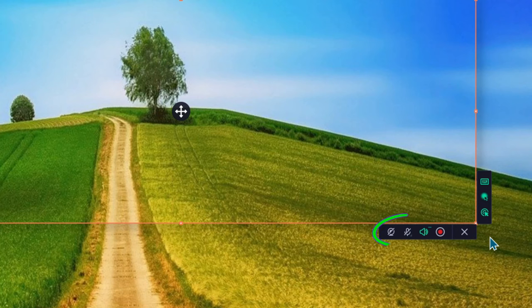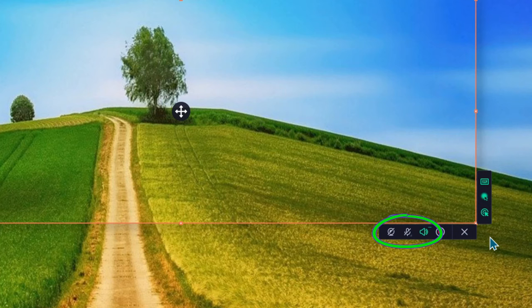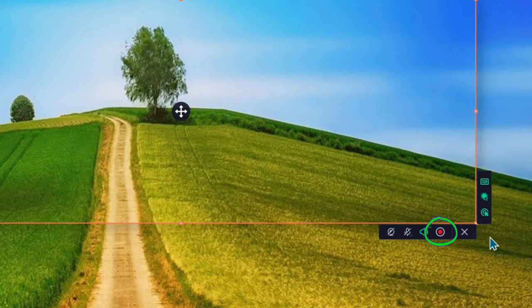Now, on the bottom panel, we have options to turn on and off your webcam, microphone, and mute desktop sounds. An X to cancel the screen recording. And last is the red record button.